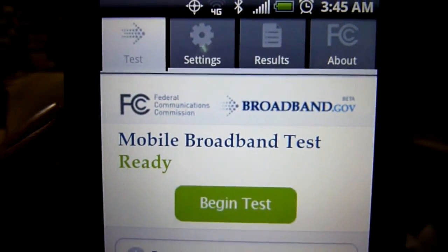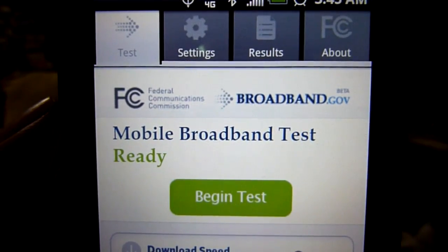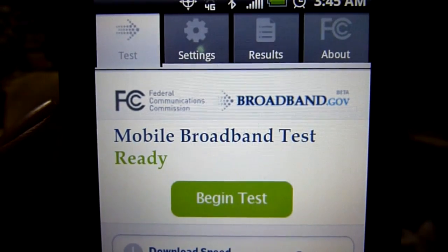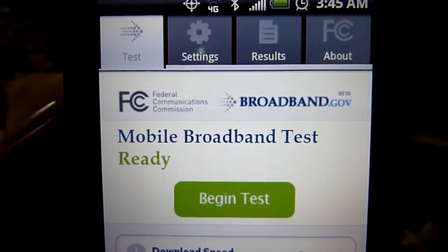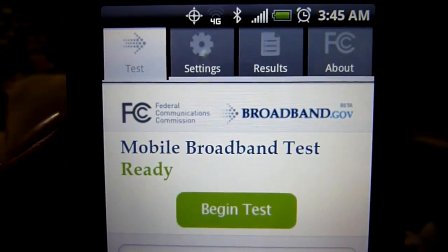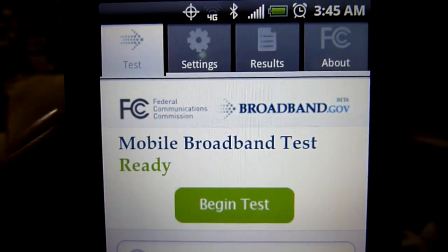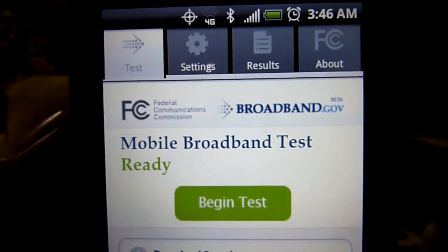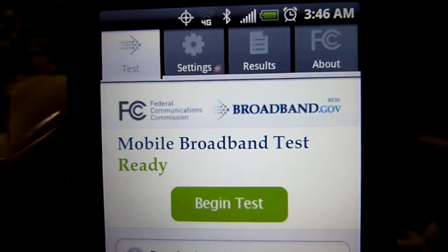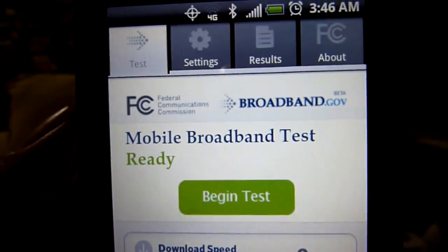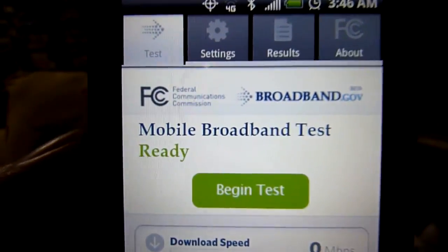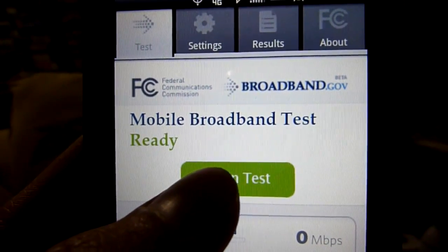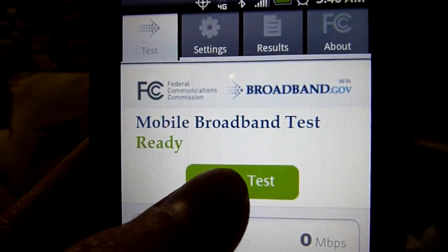This is a test for Sprint's 4G connection speeds here in Costa Mesa, California. Sprint has not yet officially announced 4G being available in the area, so hopefully by the time they do, coverage and speeds will be better — but we'll see. We're going to test speeds connecting to a server in Los Angeles, which is a little bit over 50 miles from here.